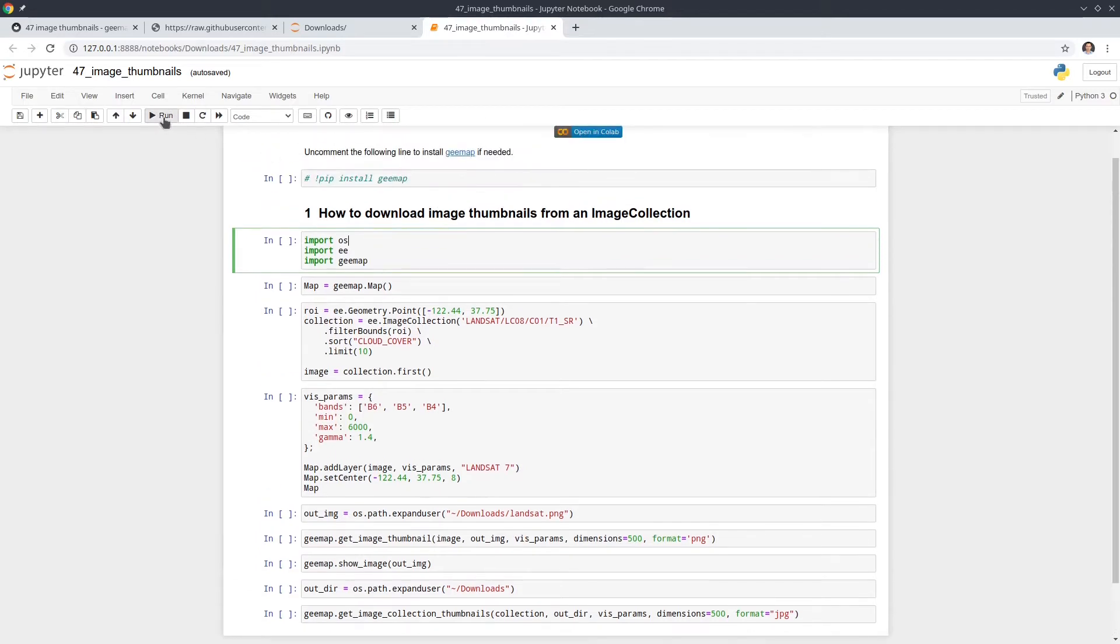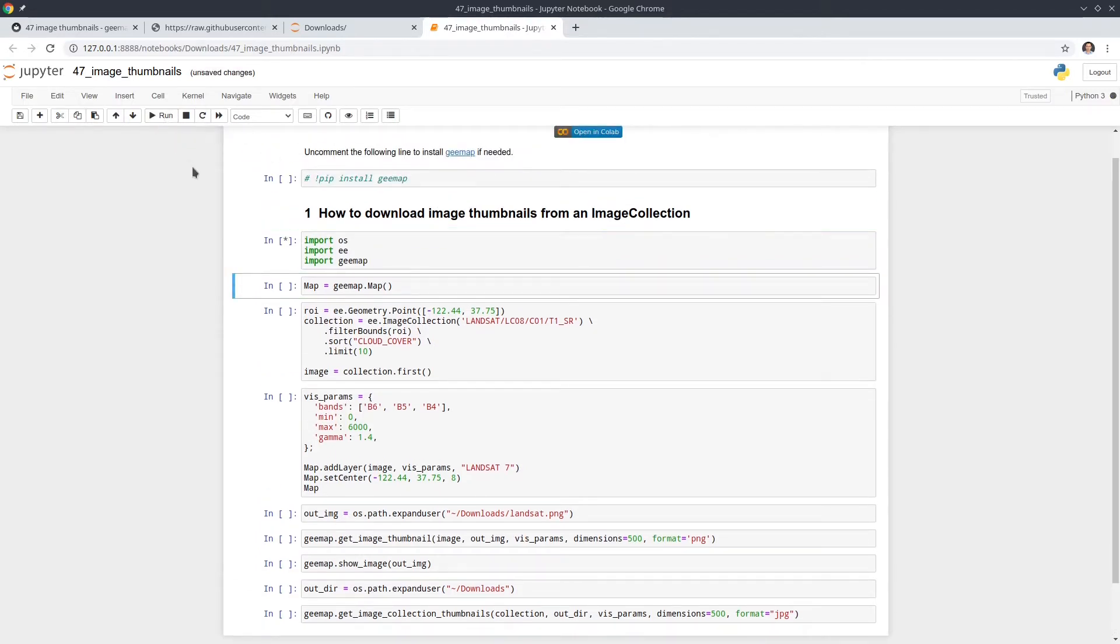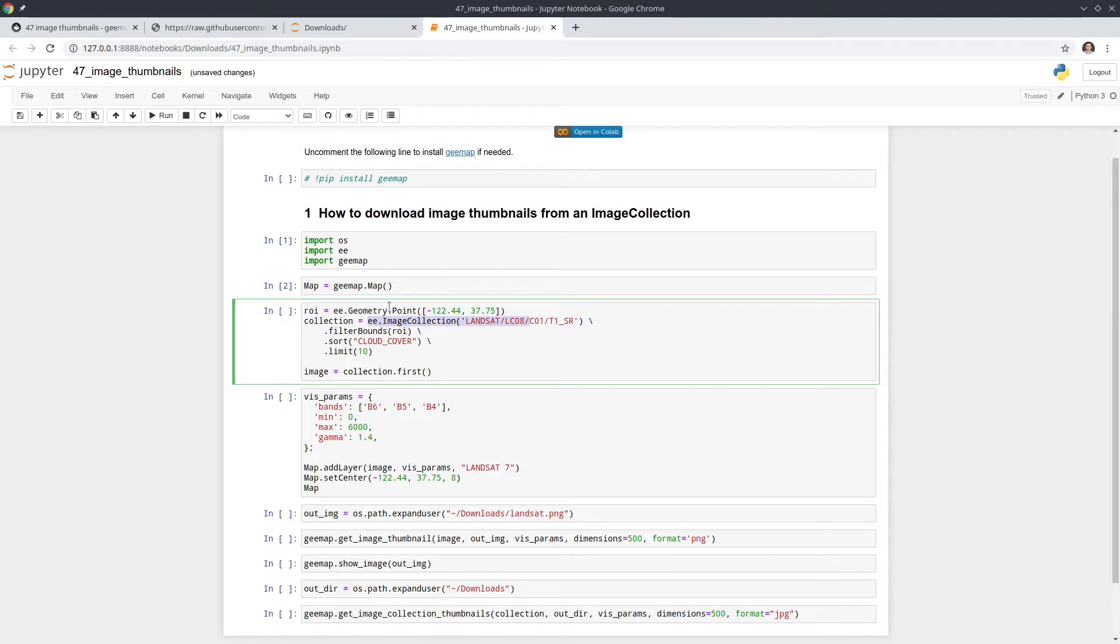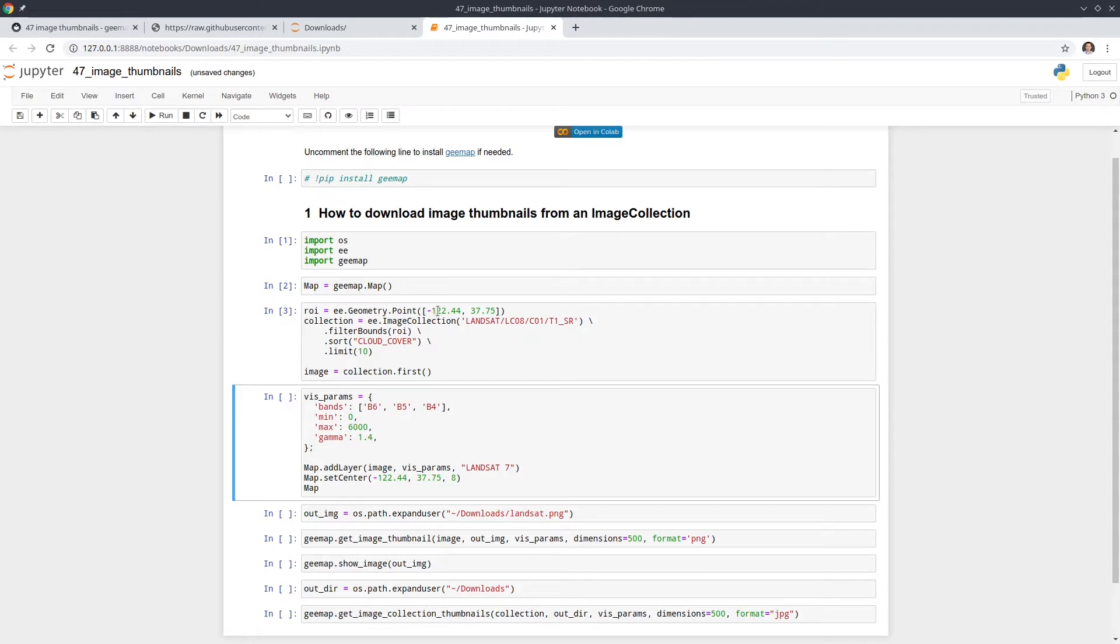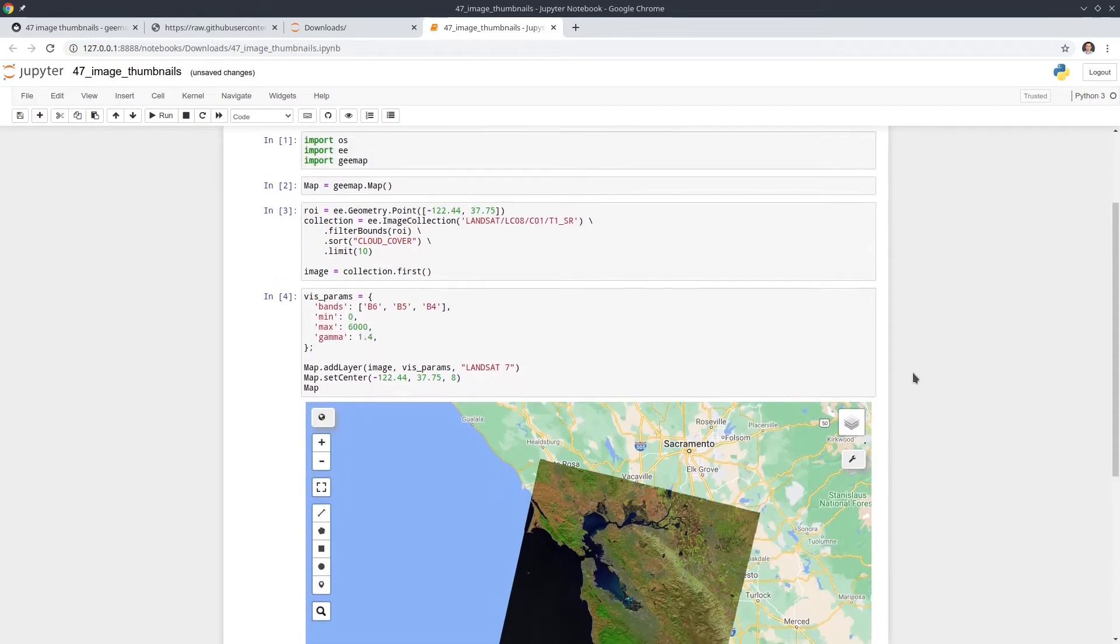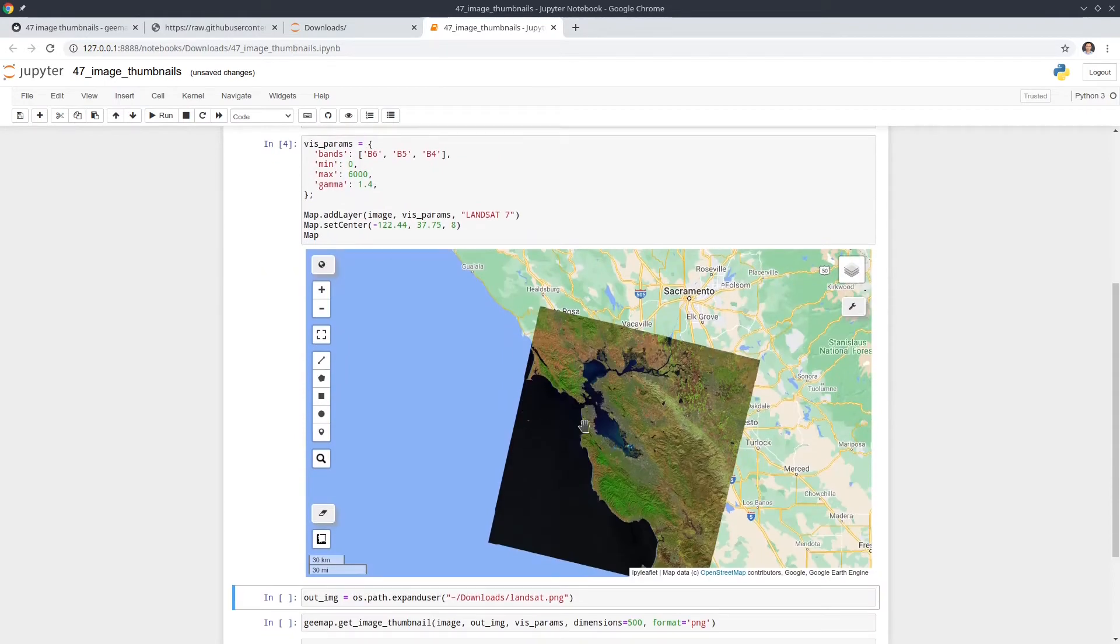First, you need to import the libraries and then we can create an interactive map. Next, we're going to show some sample data. So in this demo, we're going to use the Landsat data, Landsat 8. And we also set up a point. If you can see from this one here, the longitude and latitude. So this one is within California San Francisco.